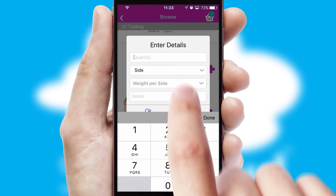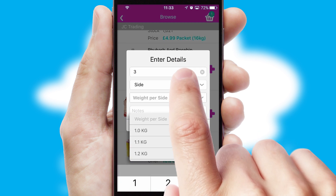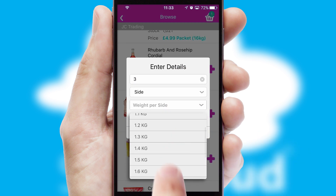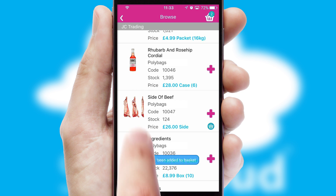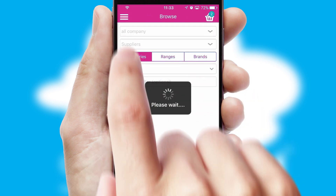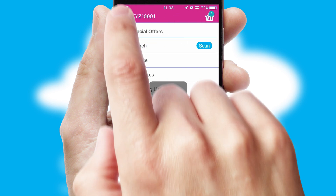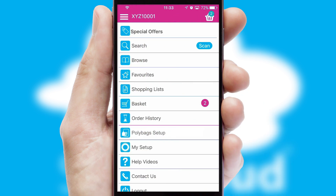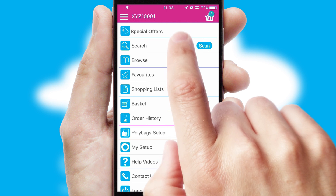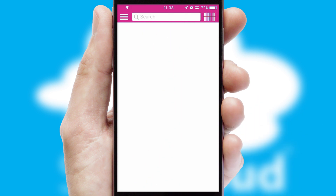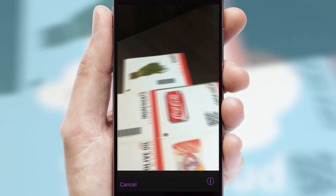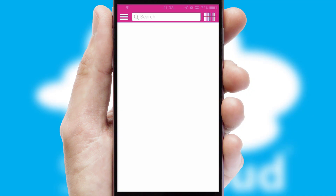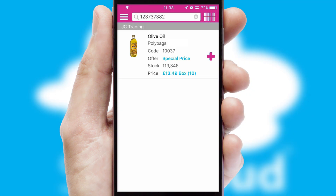SwiftCloud can also deal with multiple product options, including complex configuration rules. You can keep track of how many items you have in the basket with the icon at the top right of the page. Products can also be easily located and ordered by scanning any type of barcode or QR code.